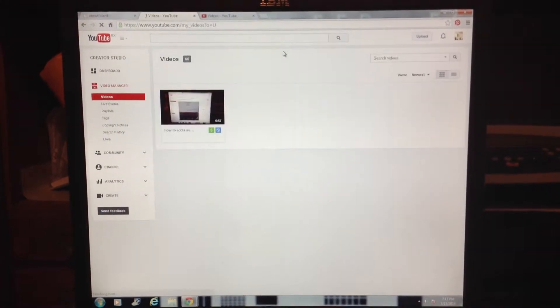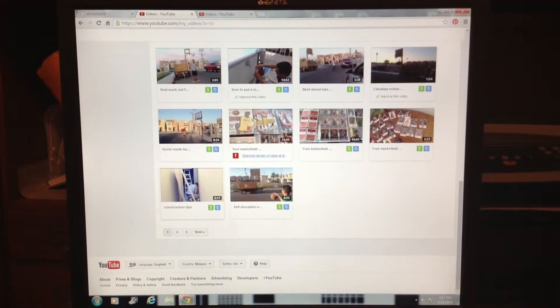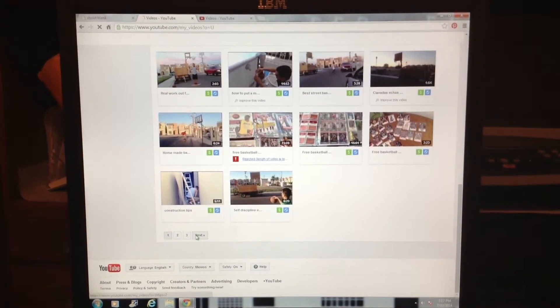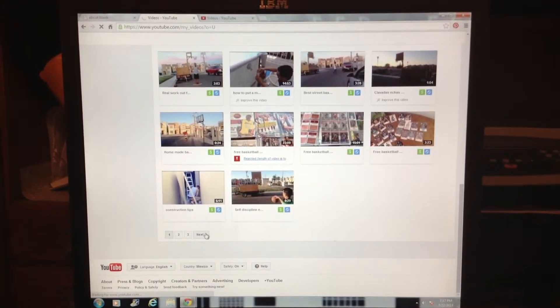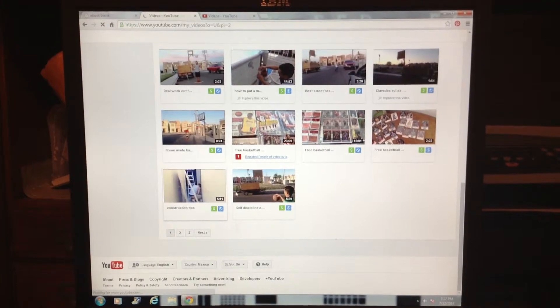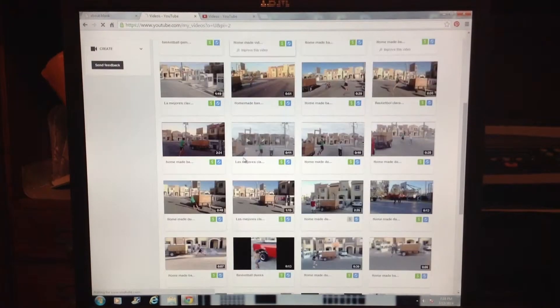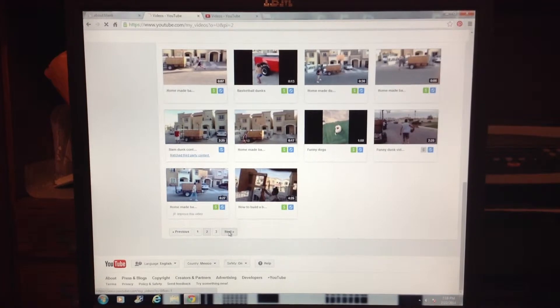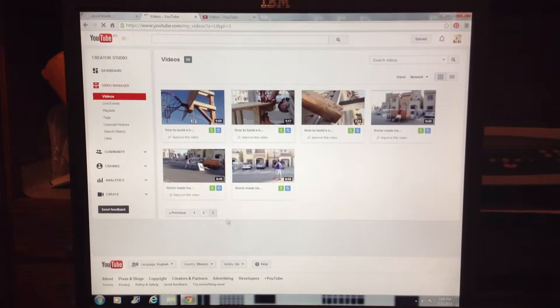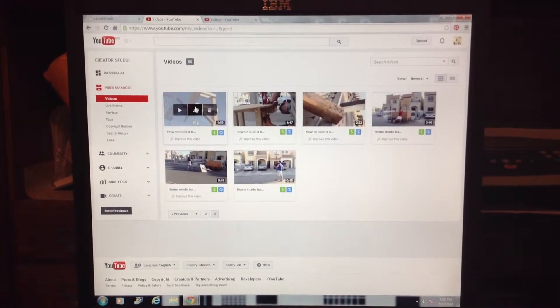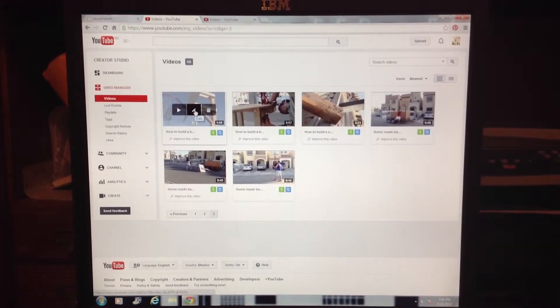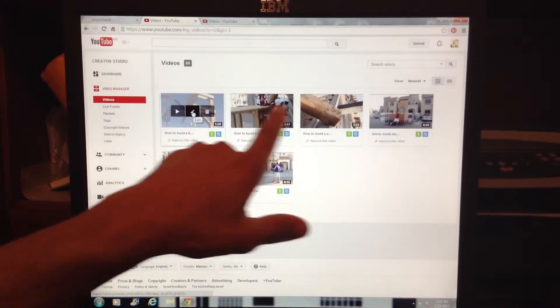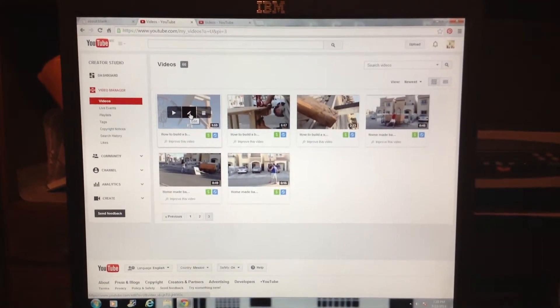After that, pick a video that you want to add a link to so people can watch another video from that same video. I'm going to pick this video about how to build a basketball court. These are all related videos. Click on the pencil icon to edit.